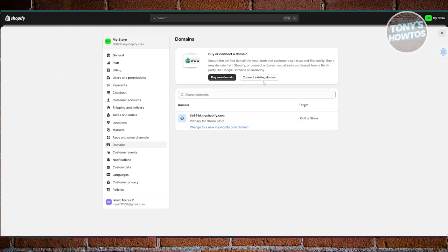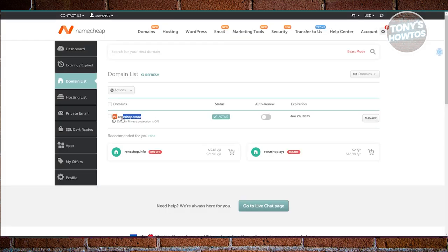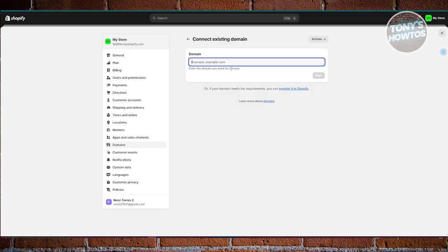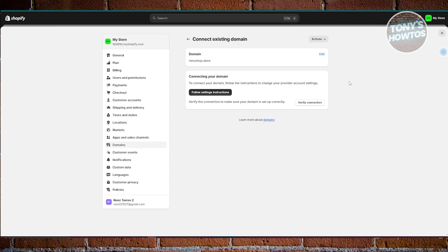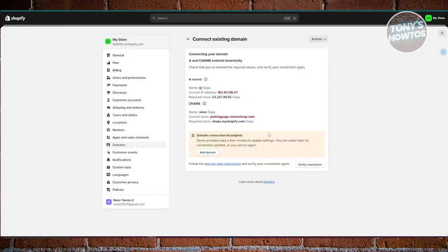Just to give you an idea — when you're connecting your Shopify store to your domain, you have the option to connect them. For example, I have a domain I actually bought, so I'll paste it in here and click Next. You need to follow the instructions. If you haven't done it, you can click on the default instructions. You can also verify the connection by clicking on Verify.